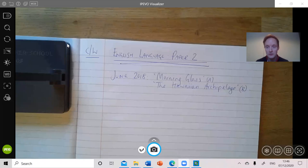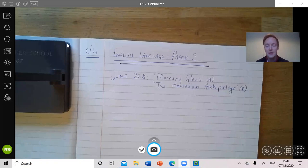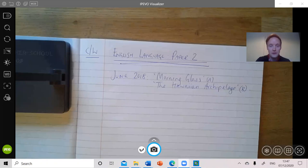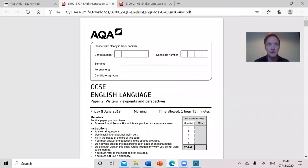This is the title English language paper two. It's June 2018 — that's when it was first sat — and the two extracts are Morning Glass and the Hawaiian Archipelago. So on the screen is what this particular exam paper looks like. It's all remarkably straightforward and the first thing that you do with any one of these exams is read the question paper.